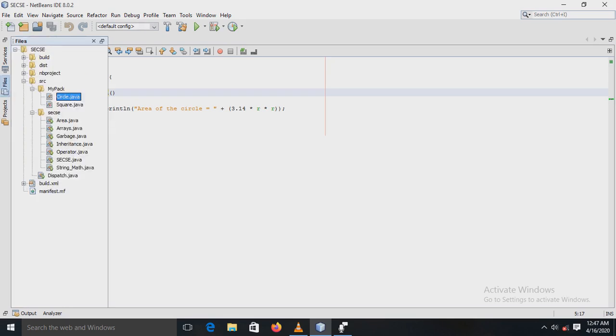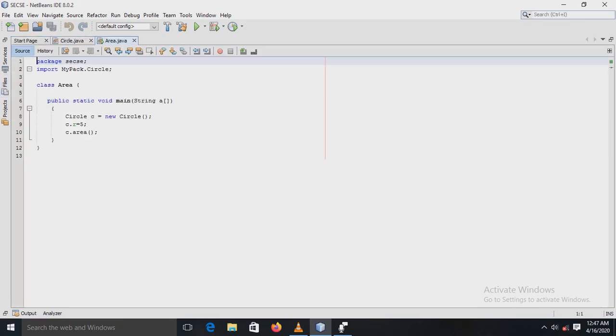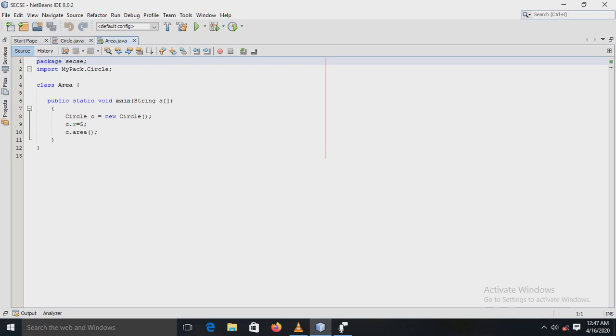See here, this is mypack, my package, and there is circle.java, my class. Here is CCAC, another package, and in that area.java is another class. In that class, I am importing my created user-defined package mypack. Import mypack dot circle - package name dot class name.